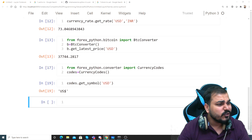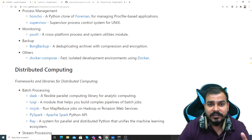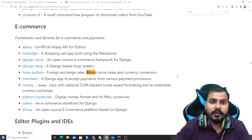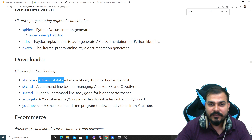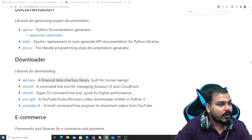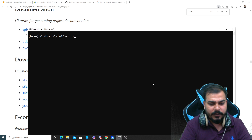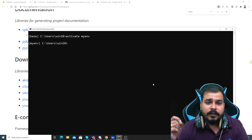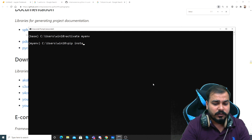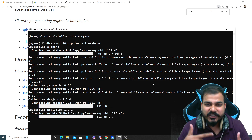Let me introduce you to one more amazing library that I had actually seen - that will also be fun. If I search for Bitcoin, there's something called AK Share. AK Share is a financial data interface. Let me try this - I'll go to this particular library and see how to do the installation. In order to install, I just write pip install akshare. Let me go to the Anaconda prompt again, activate my environment, and write pip install. You can see it's collecting AK Share and downloading.